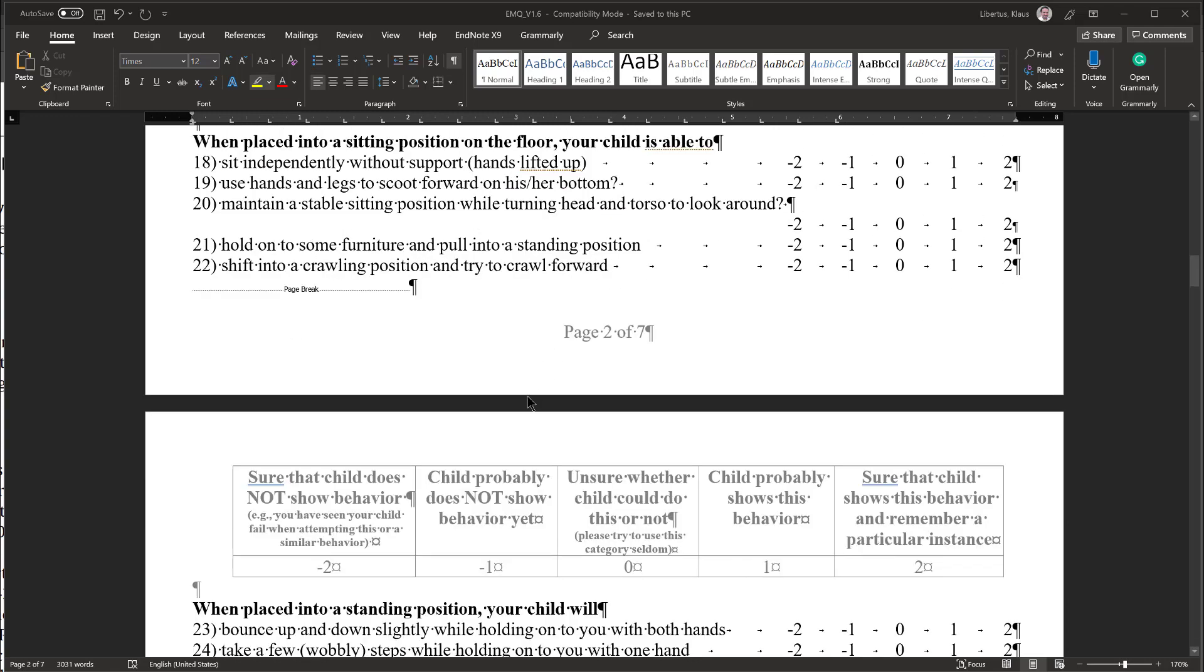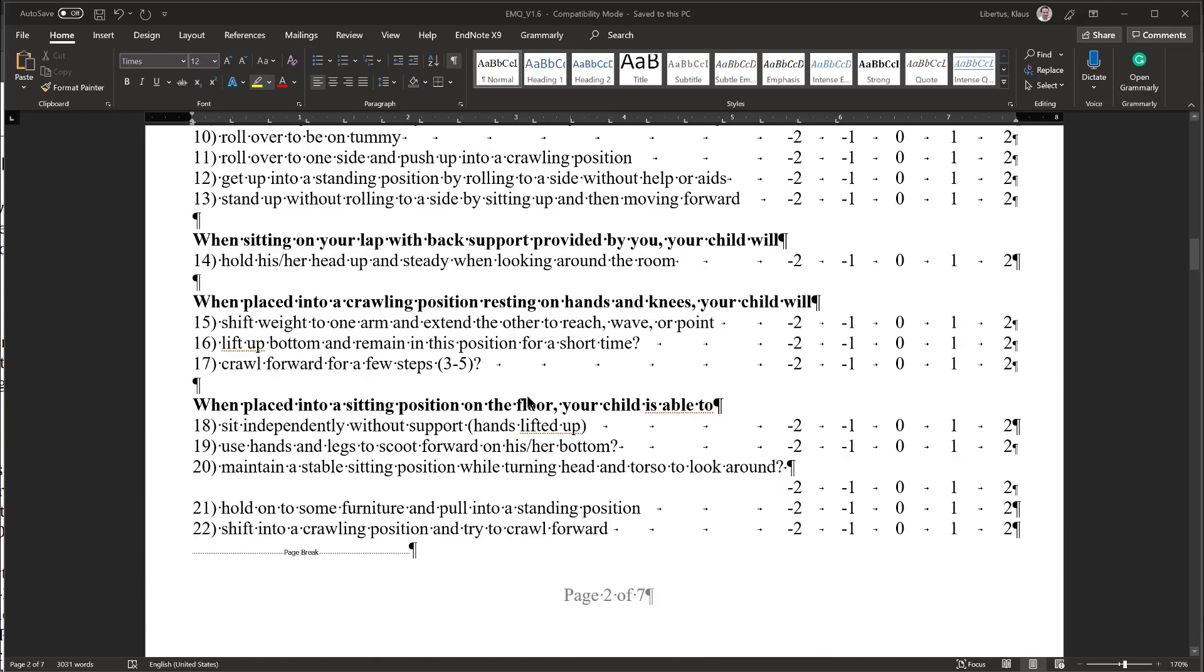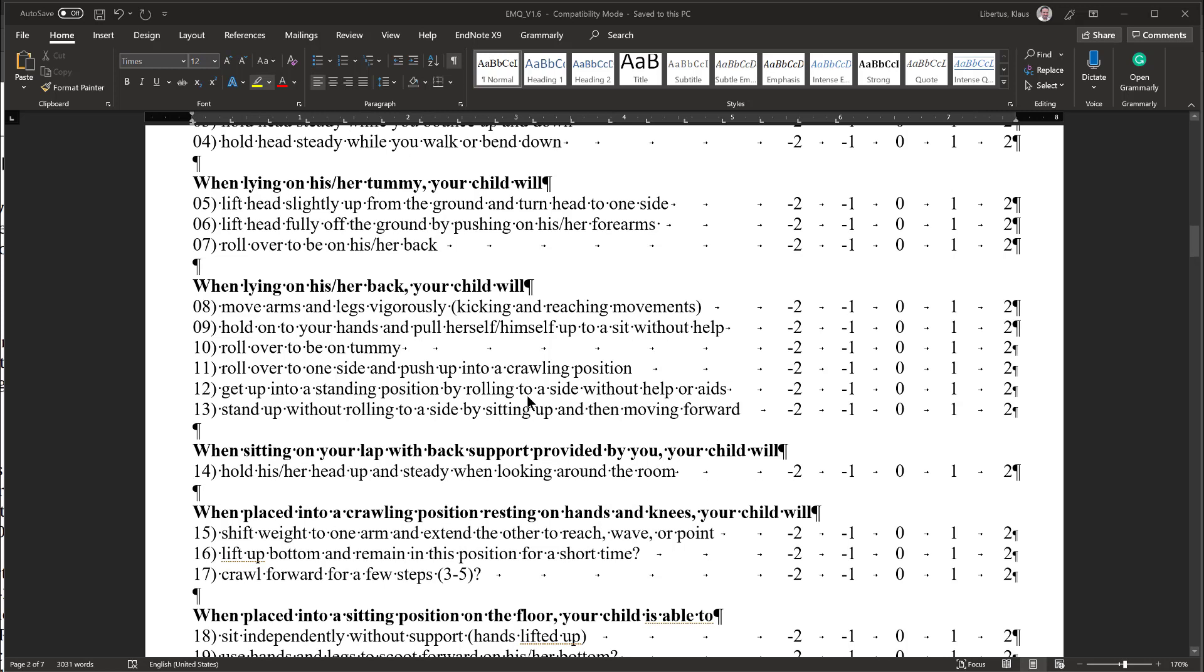When you complete the questionnaire, you can use this structure to your advantage and shorten the time it takes you to complete the EMQ. If you encounter a posture your child has already mastered, all the items in that posture should be answered plus 2. If you encounter a skill your child has already completed and is not engaging in anymore, but it's not developmentally appropriate, all these items should be answered with plus 2.